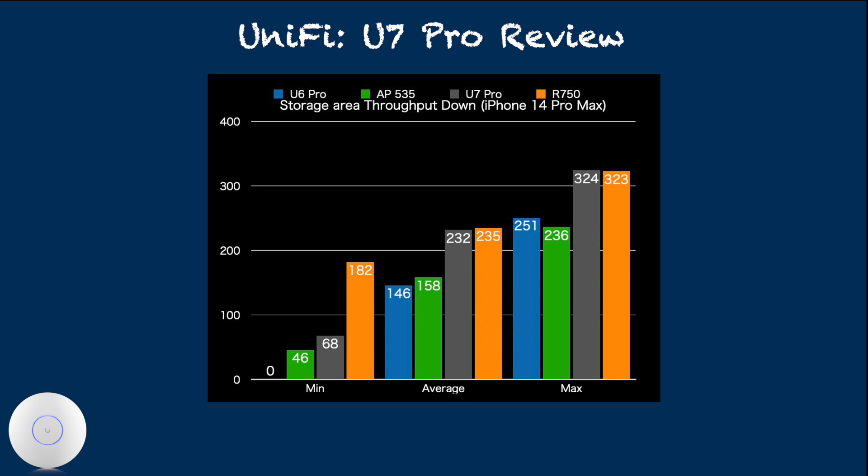This is storage area throughput measurement at our home. Our storage area is located in basement and surrounded by concrete walls. So the best way to get WiFi signal in here is to use access point located floor above.